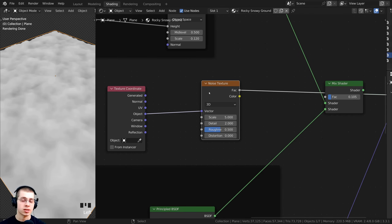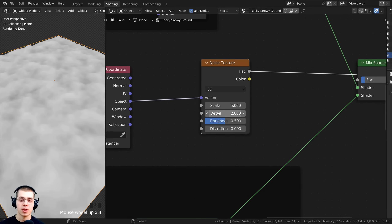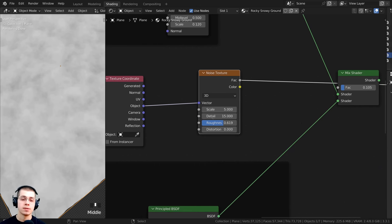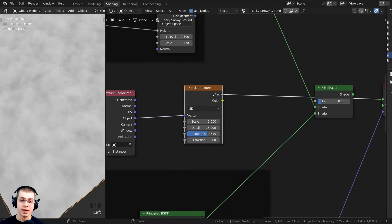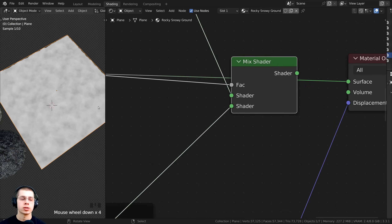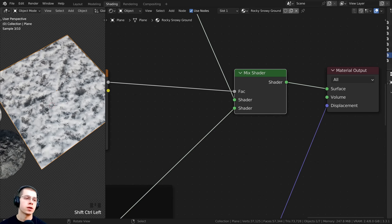Using another Node Wrangler feature, I'll hold Ctrl+Shift and select the noise texture to preview it on the object. We're going to use the noise texture as a mask in the Factor to tell it where each shader goes. I'll turn the Detail all the way up to 15 and increase Roughness a bit to make it more detailed, leaving Scale at the default of 5. Then I'll take the Factor output of the noise texture and plug it into the Mix Shader.